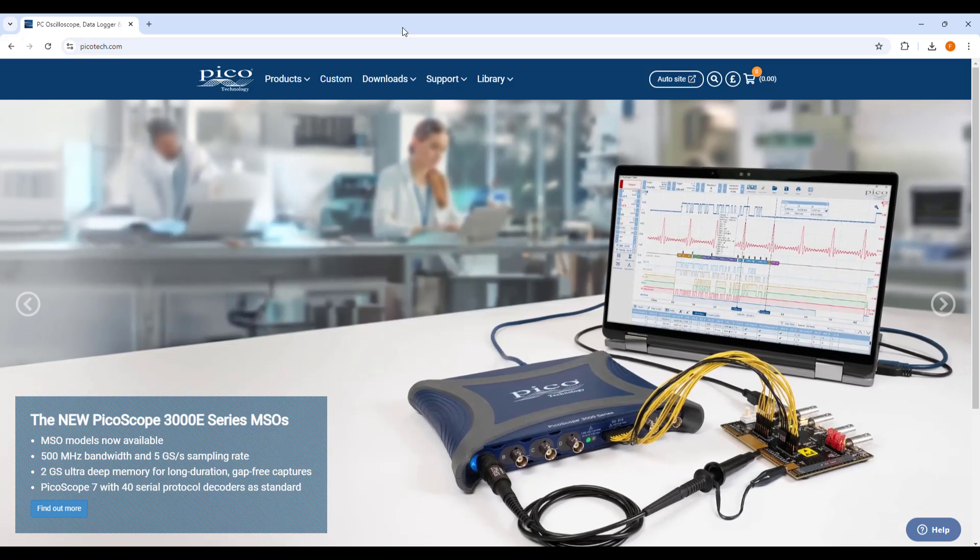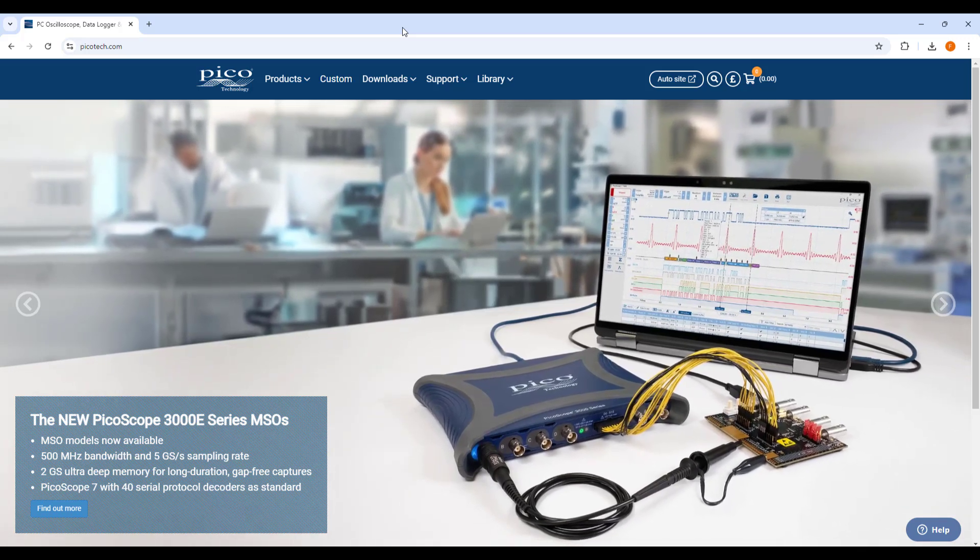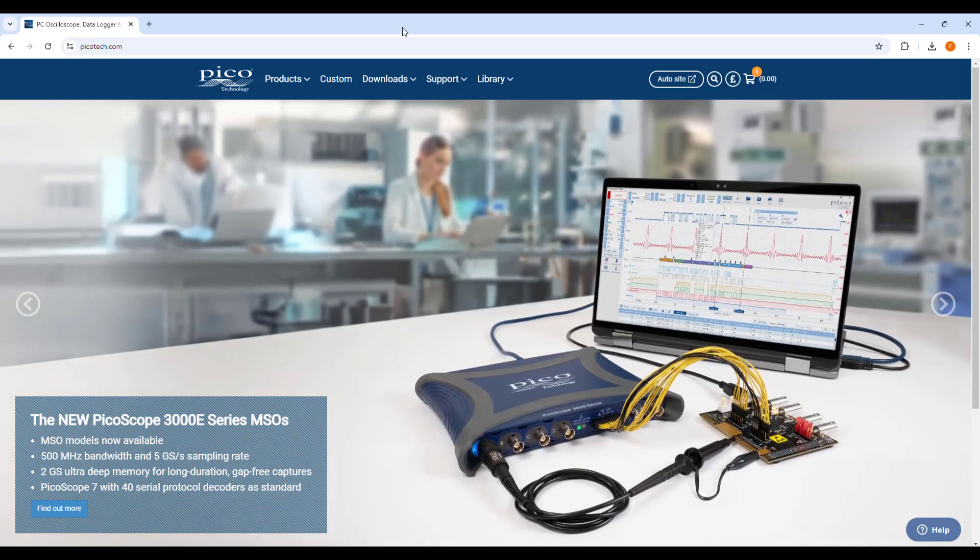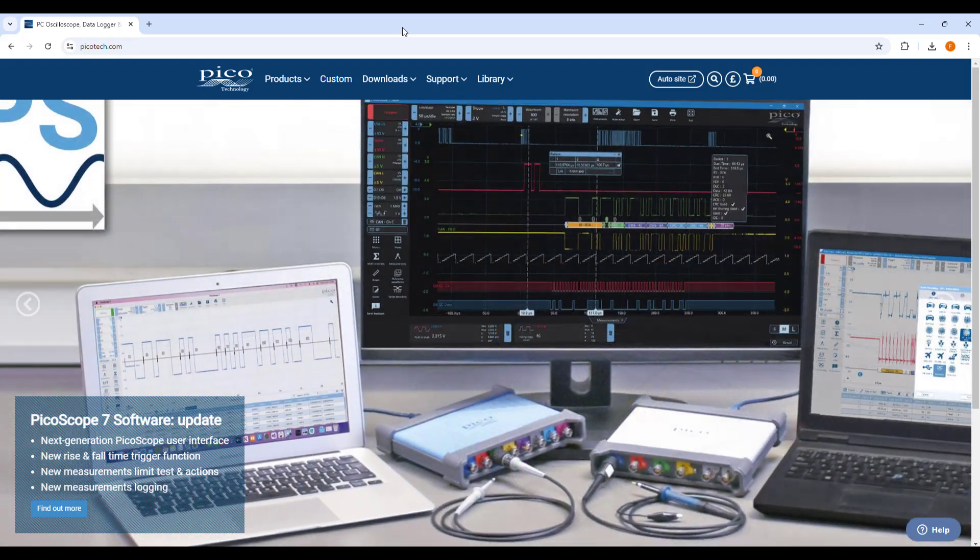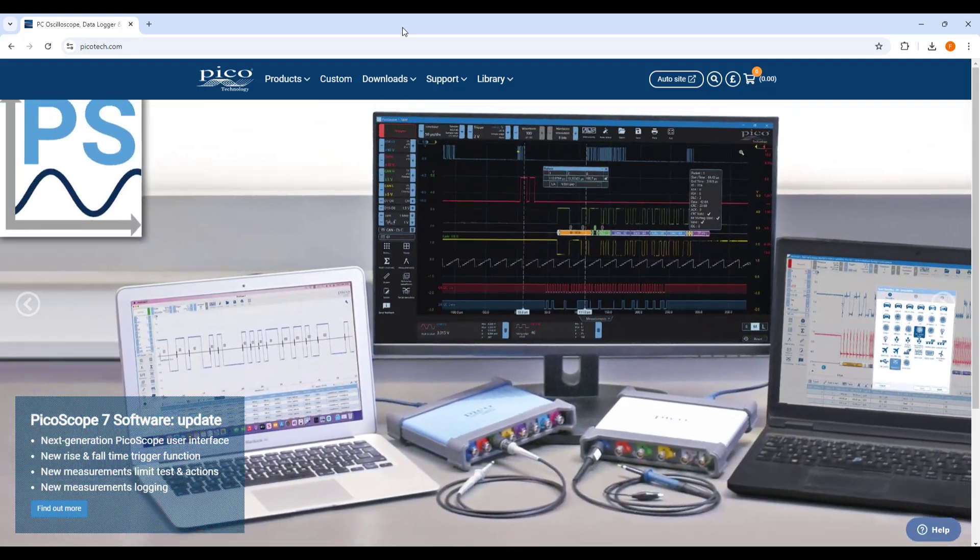This video provides a basic introduction on how to use a PicoScope, a super useful USB powered instrument which features a two channel oscilloscope and a signal generator.